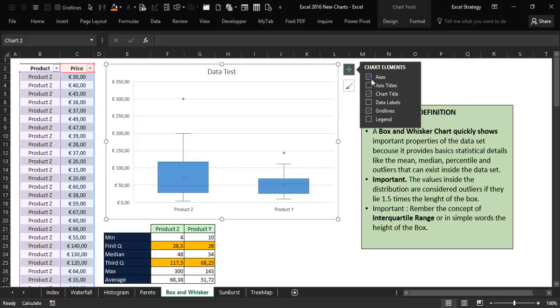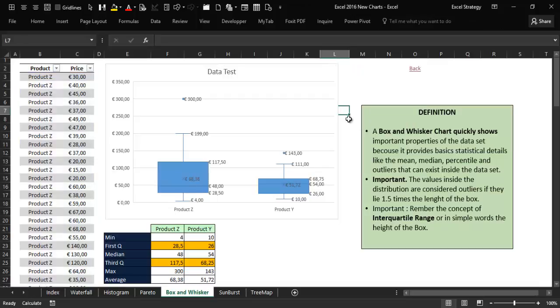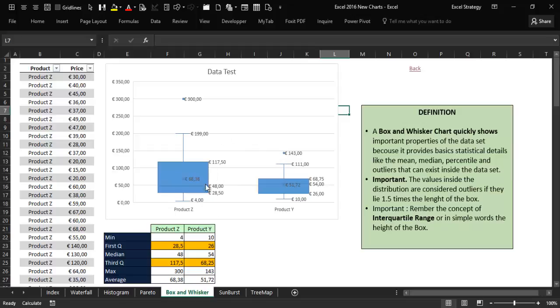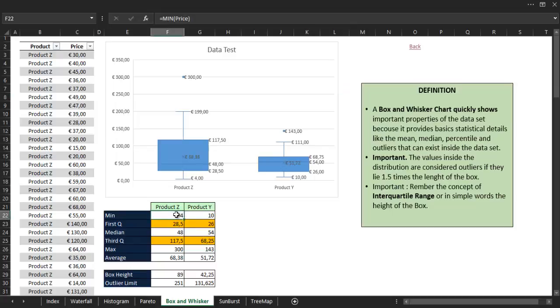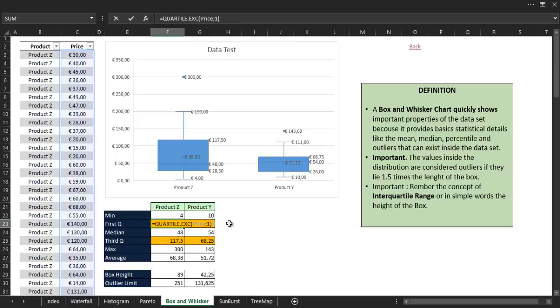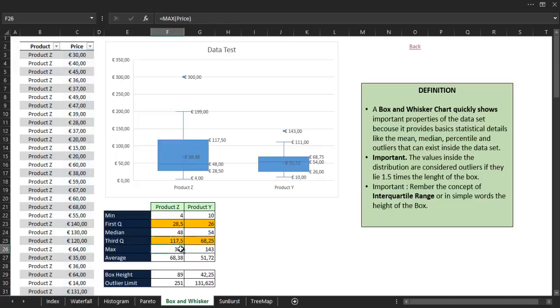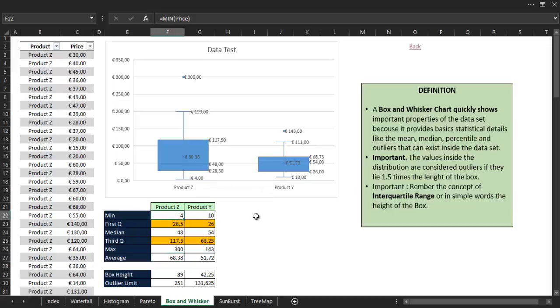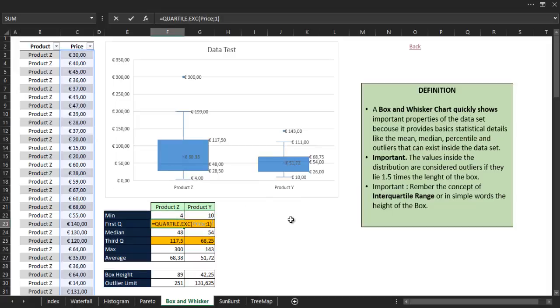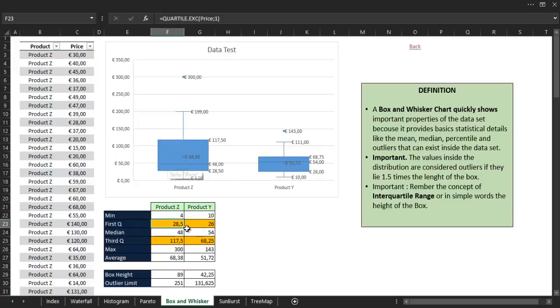The next thing I want to do is add the data labels so we can see the numbers inside the chart in a much clearer way and compare them to the actual numbers I have calculated using some basic Excel statistical functions. We can see that the bottom whisker is the minimum value inside the distribution, and the base of the box is the first quartile.